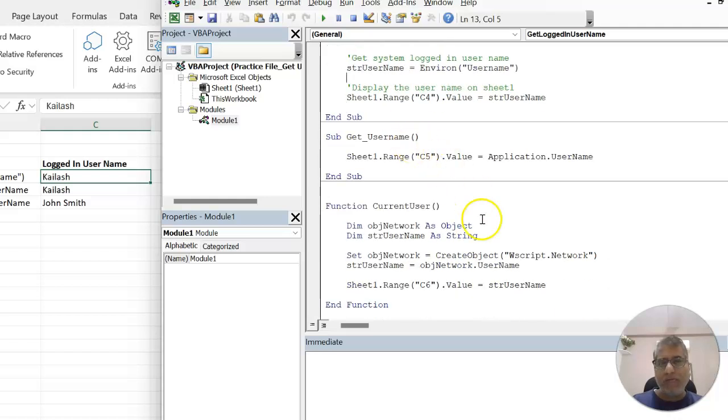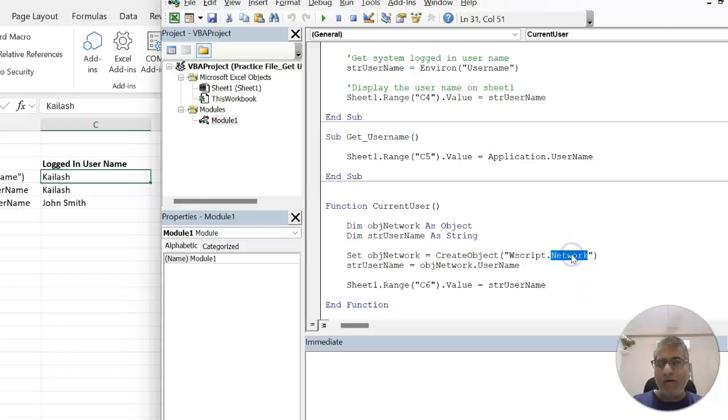That's where the third option comes into picture, where we can use the network object through which we can get the username.